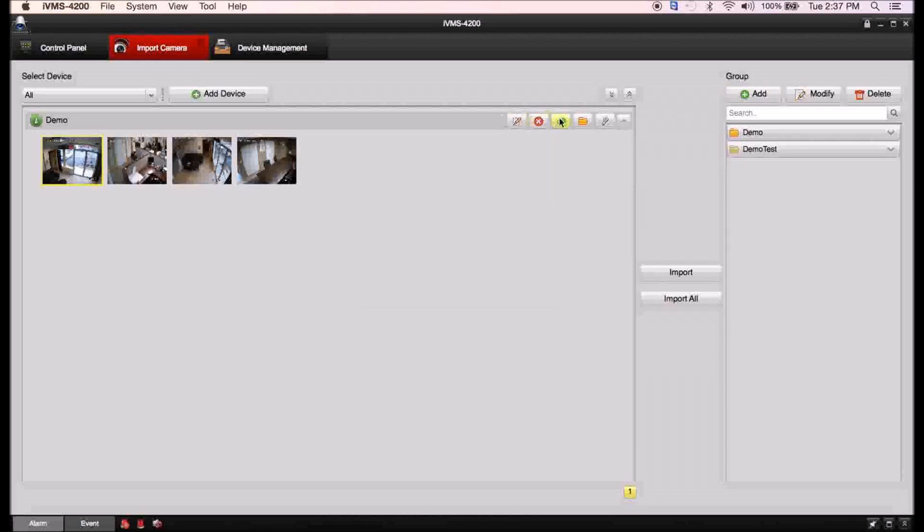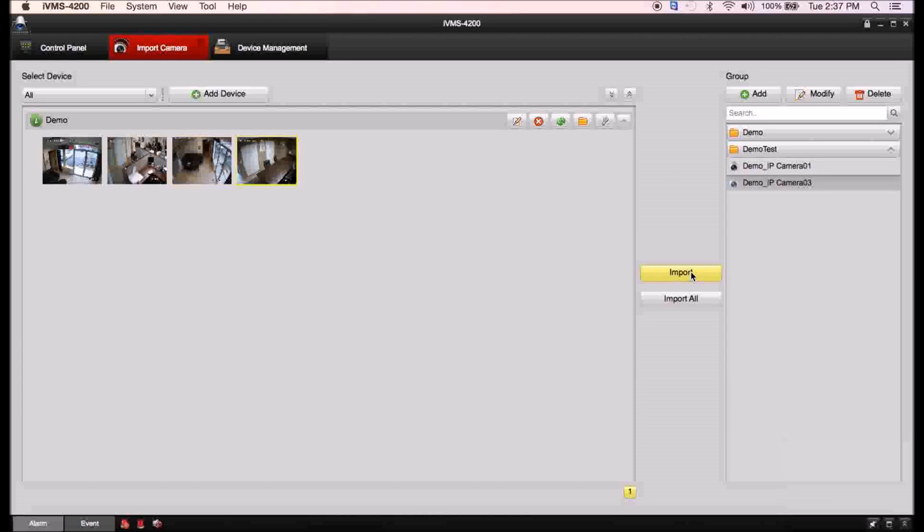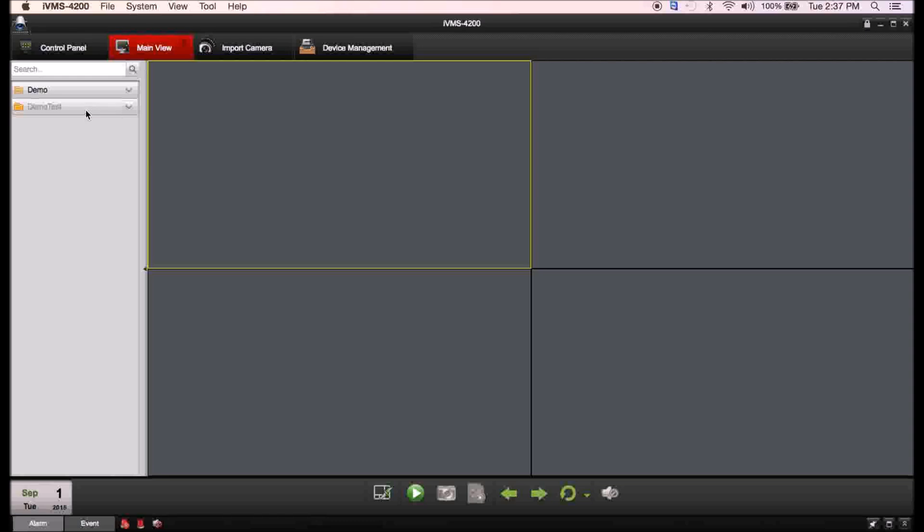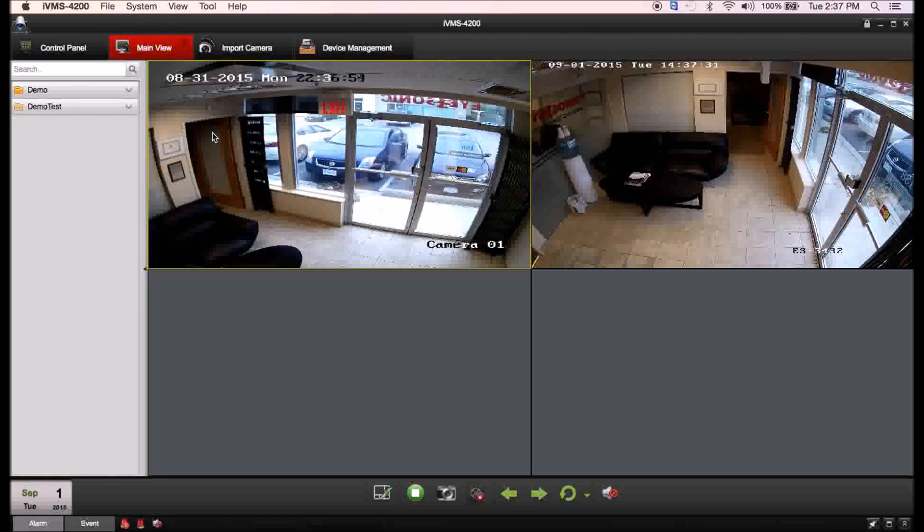Now we're going to add a camera. You choose the camera you want and you're going to click on the import button over here. Let's just do camera one import, camera three import. Now you've got your cameras there, they're now part of that group. If we go over to main view, you're going to see the group here and you can just drag it over and the cameras will start to pop up.